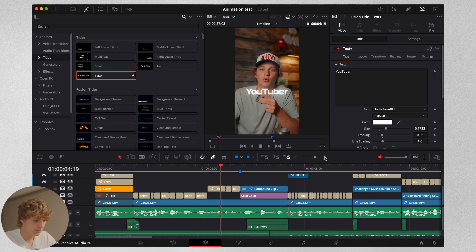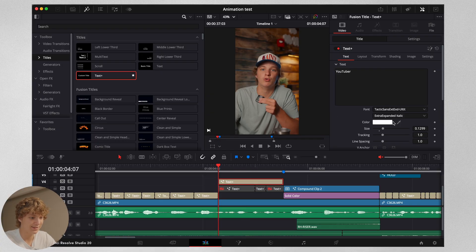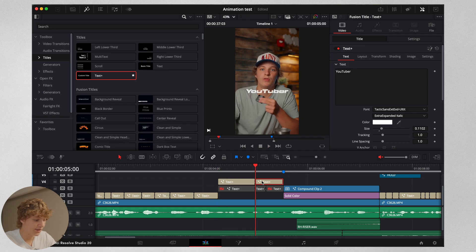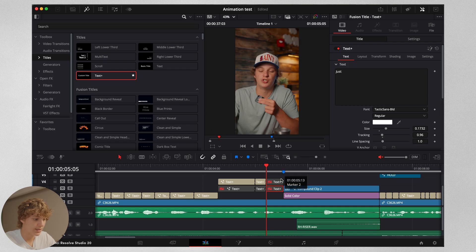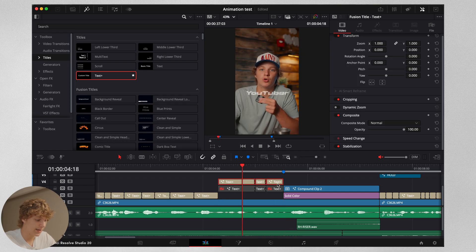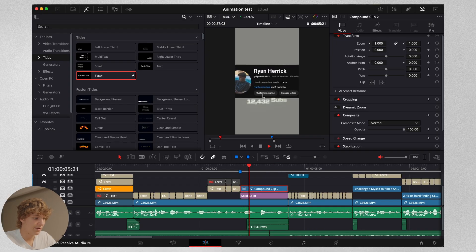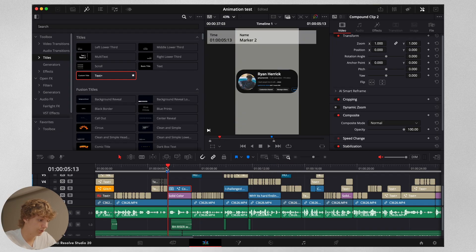The best part about what I just taught you is it's not going to lag. This is the best thing about doing text — you can cut this clip here and nothing is going to change. So right here I say 'width,' then I cut this and this one says 'just.' You can do an animation and it'll change as you do that.